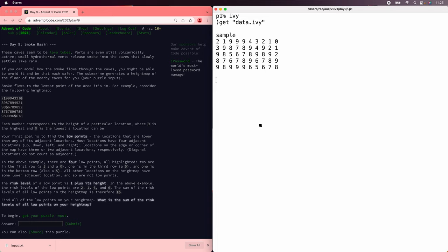Let's solve the Advent of Code 2021 Day 9 puzzle using Ivy. We're back to number grids, thank goodness, and this puzzle asks us first to find the grid positions that are lower than all the ones around it.